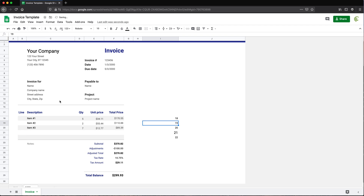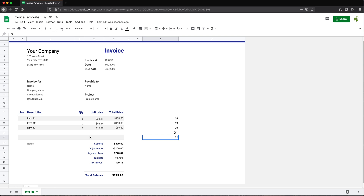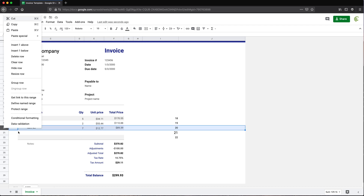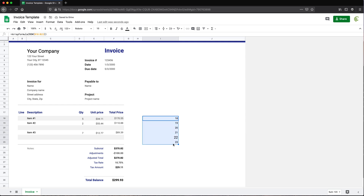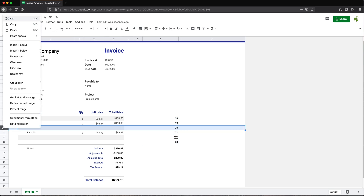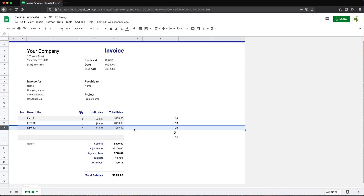And I hit enter and we got 18, 19, 20, 21, 22. As you can see, that just returns the row number. Now the good thing about this — if we go here and add a row, it will automatically adjust these to the current row numbers. And if I delete this, it will also again adjust to the row number.